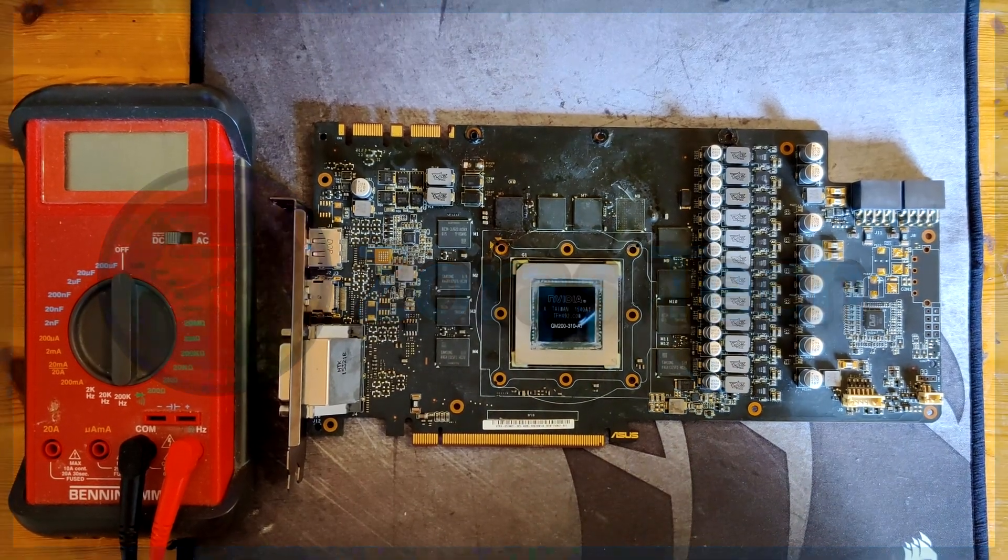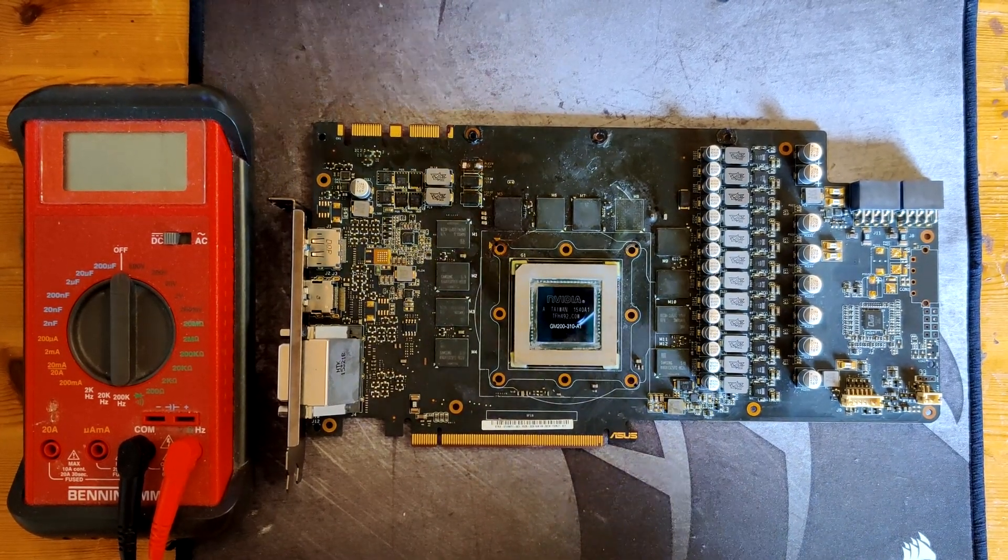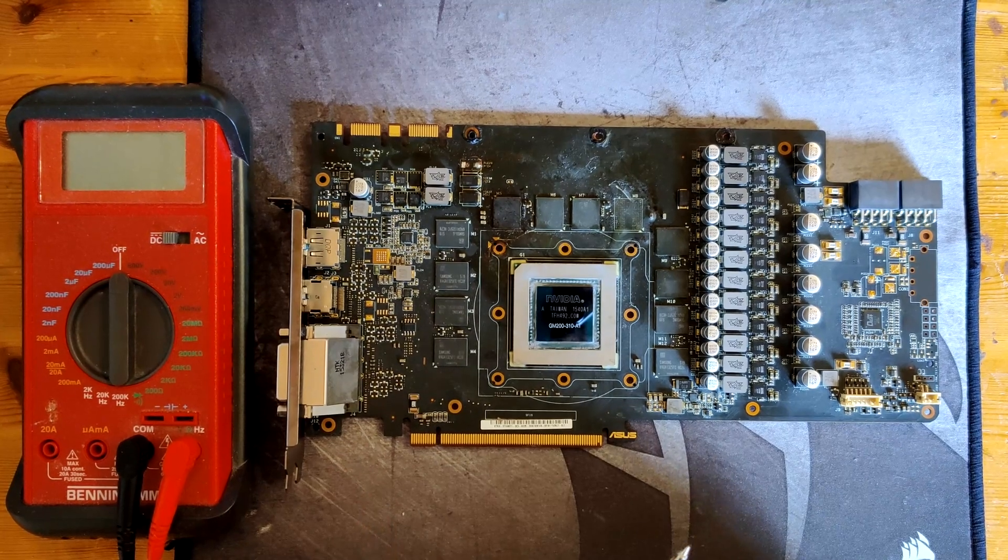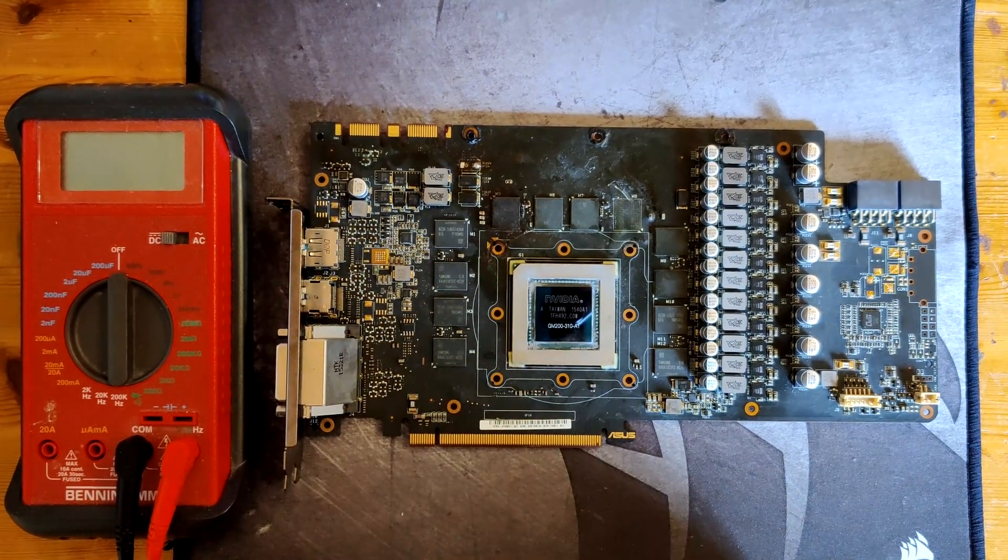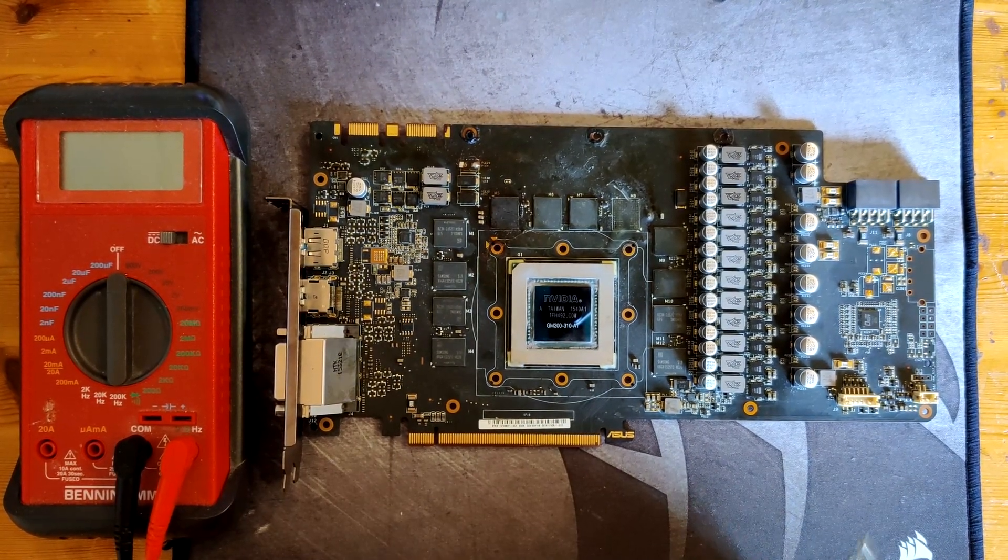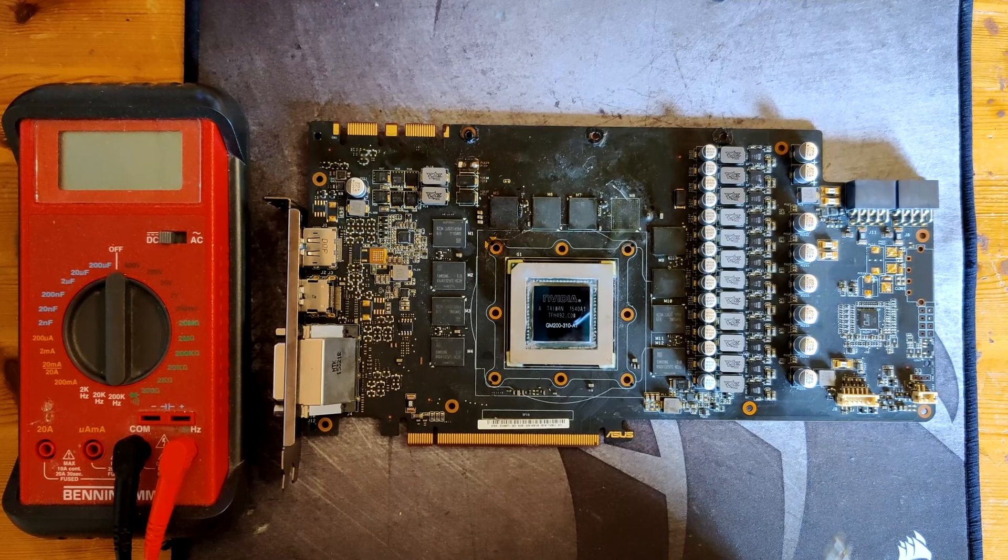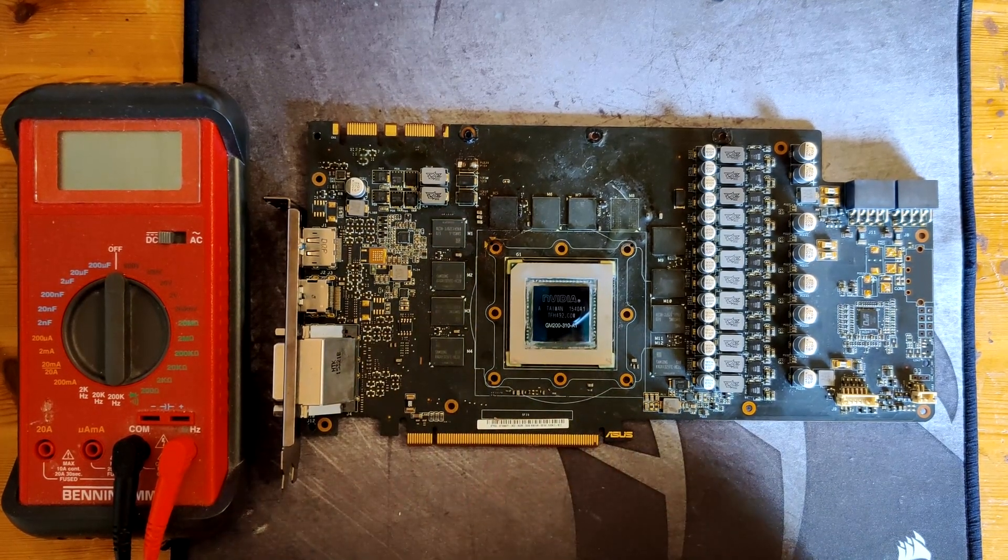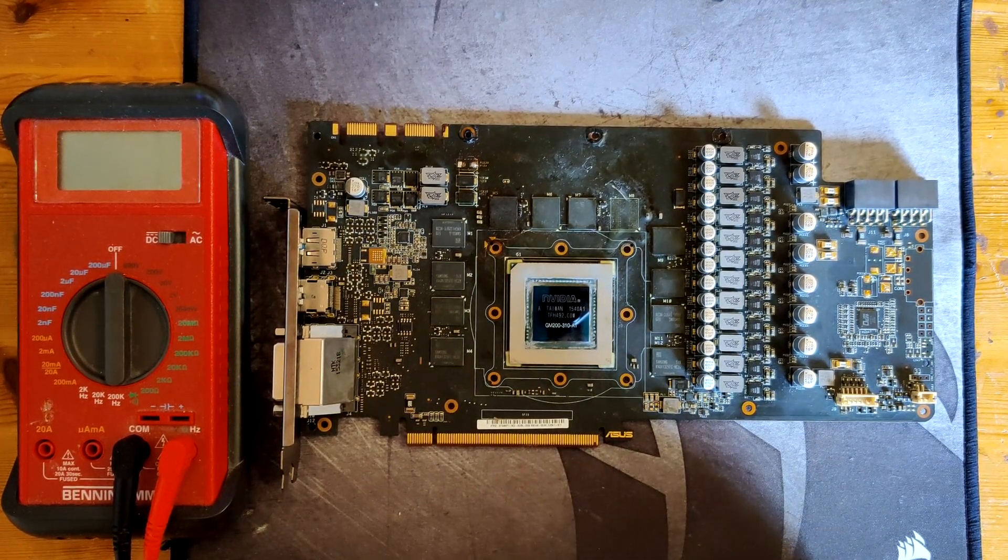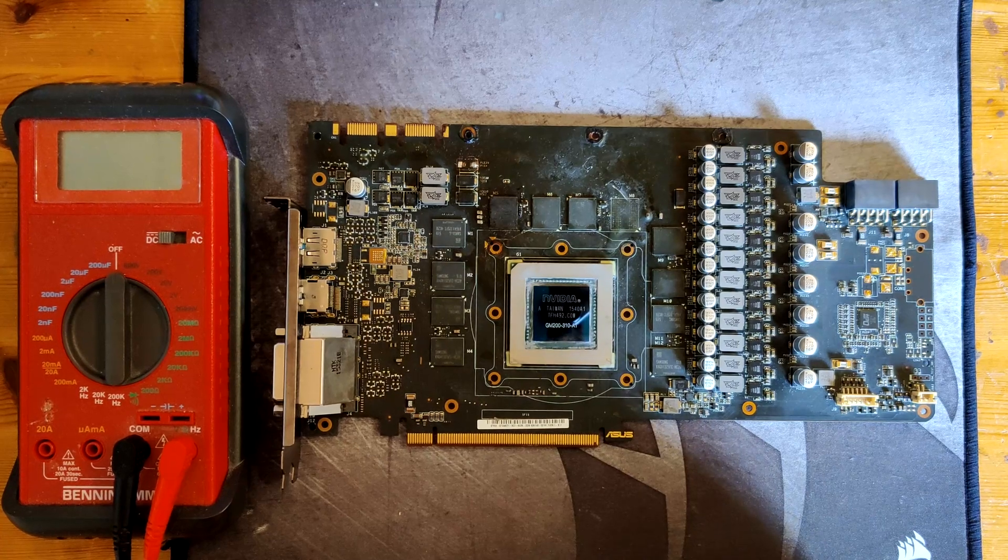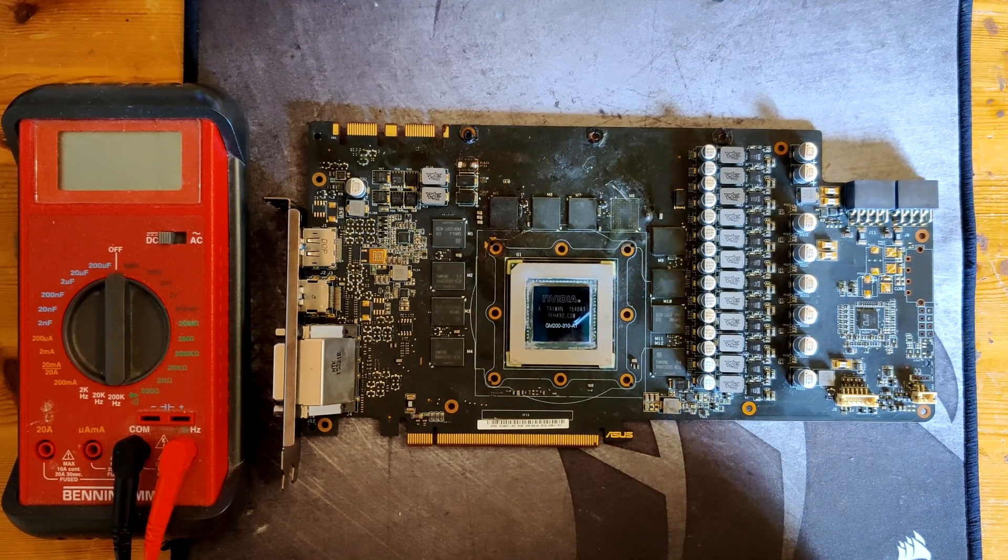The 980 Ti Strix is next, so same thing as with all the other troubleshooting videos. We're first going to take a multimeter and do some basic measurements to see if we can't find something super obvious, and then if we don't find anything we would go to turn the card on and see if everything works properly.